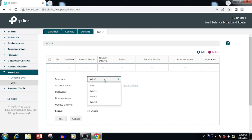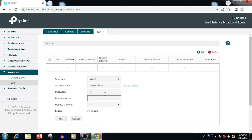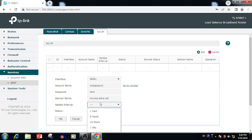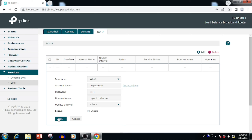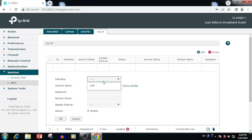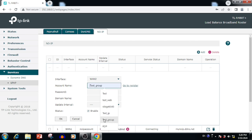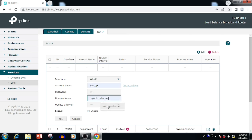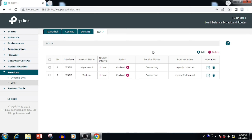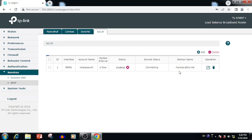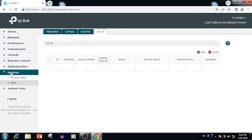Here, I am using WAN1. I am entering the NoIP account details. Once after entering the NoIP details, we need to select Update Intervals, then set the Status to Enable, and press the OK button. Now we have configured the DDNS for the WAN1 interface. If we want to add DDNS for WAN2, we can add one more DDNS entry for the WAN2 address. If you want to edit any DDNS account, we can edit. If you want to delete a DDNS account, we can delete.